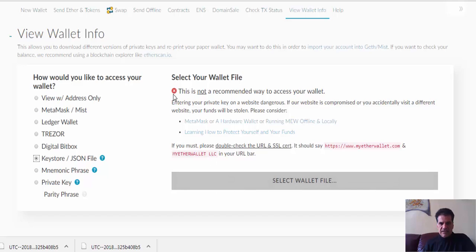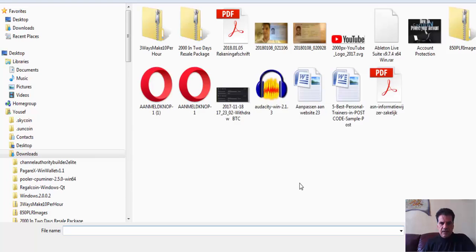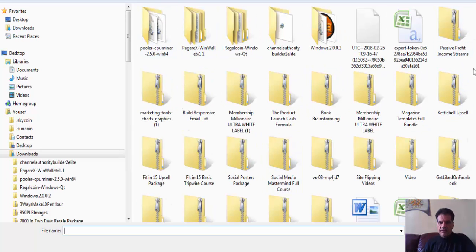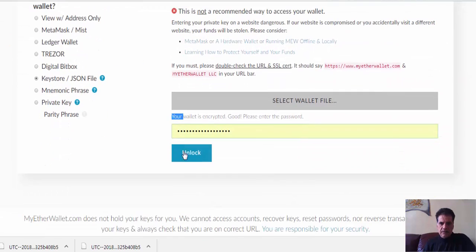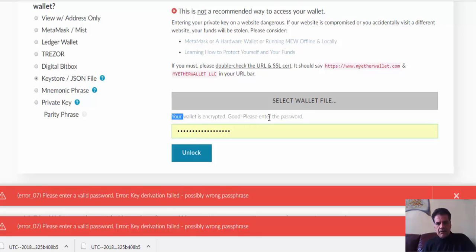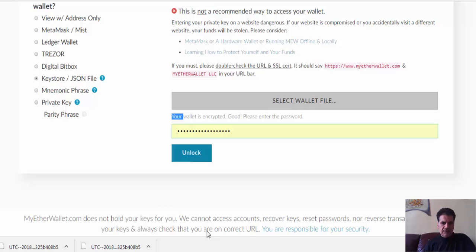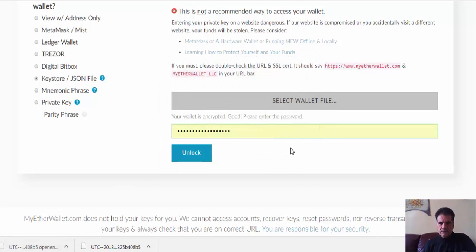There are several options to view your wallet. The first one — it says this is not a recommended way to access your wallet, but if everything looks okay then it is fine. Click 'Select File' and navigate to the keystore file you downloaded, then click 'Unlock'.